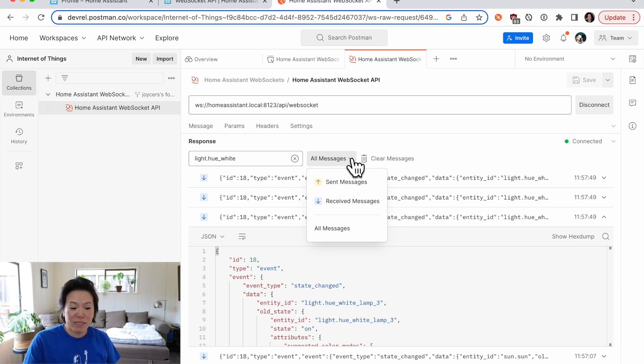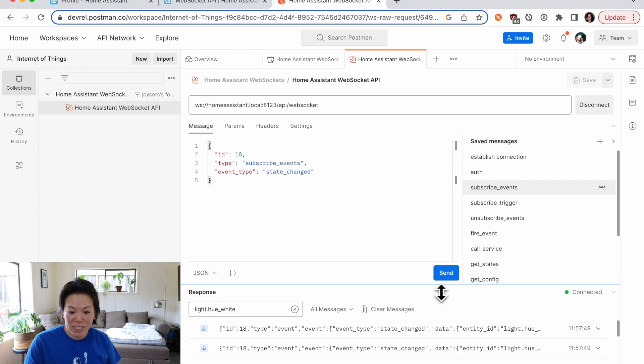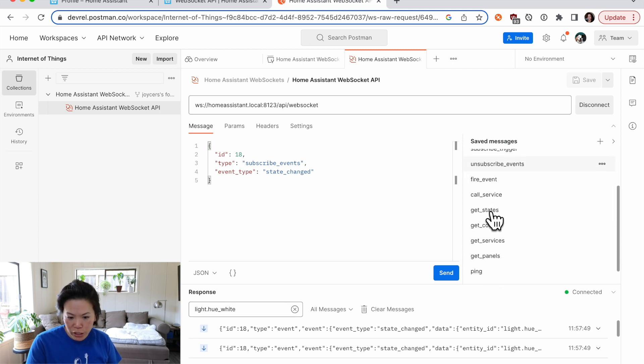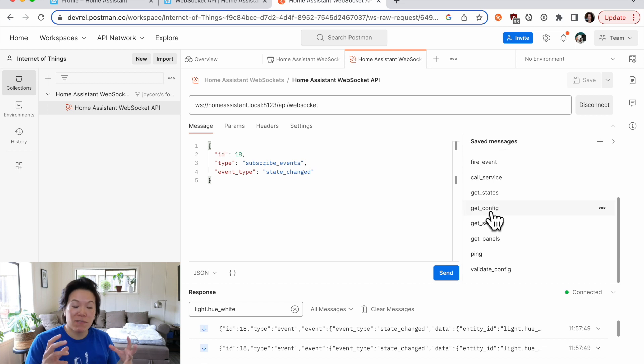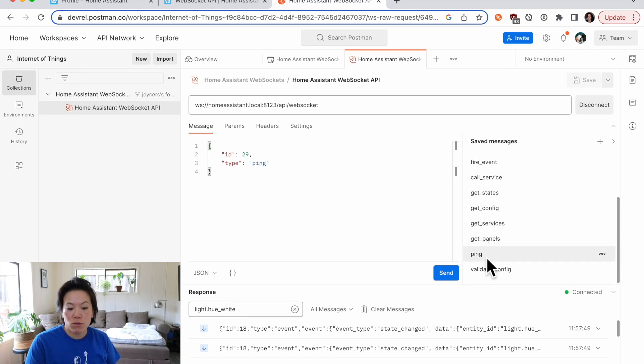So Home Assistant has provided a good number of messages. If you want to scroll through here, you can subscribe to a trigger, unsubscribe, of course, specify what types of events you want to be listening for. You can even do a ping.